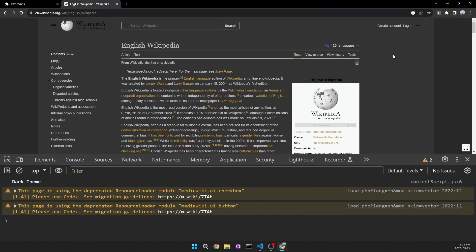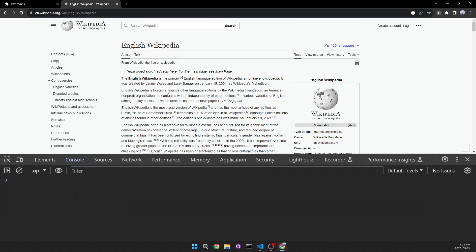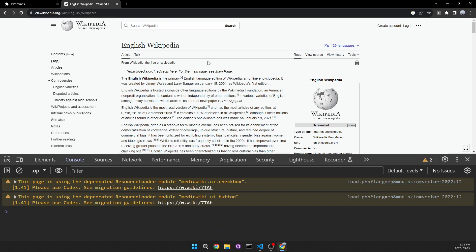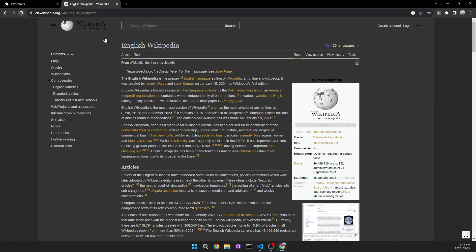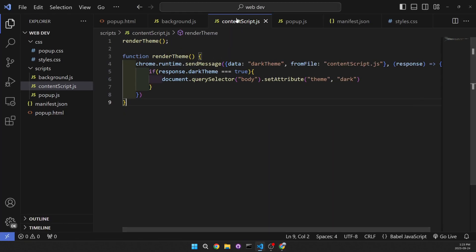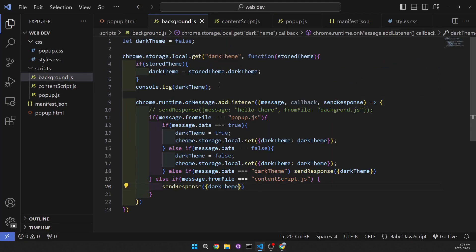Then if we change it back to light theme and reload, we can see that it goes back to light. I don't want to make this video too long so I'm not going to cover how you can change the theme on click without reloading, but this covers the basics of background.js. I really hope you learned a few things — if you enjoyed this video make sure to leave a like, subscribe, and follow me on Instagram. See you in the next video.